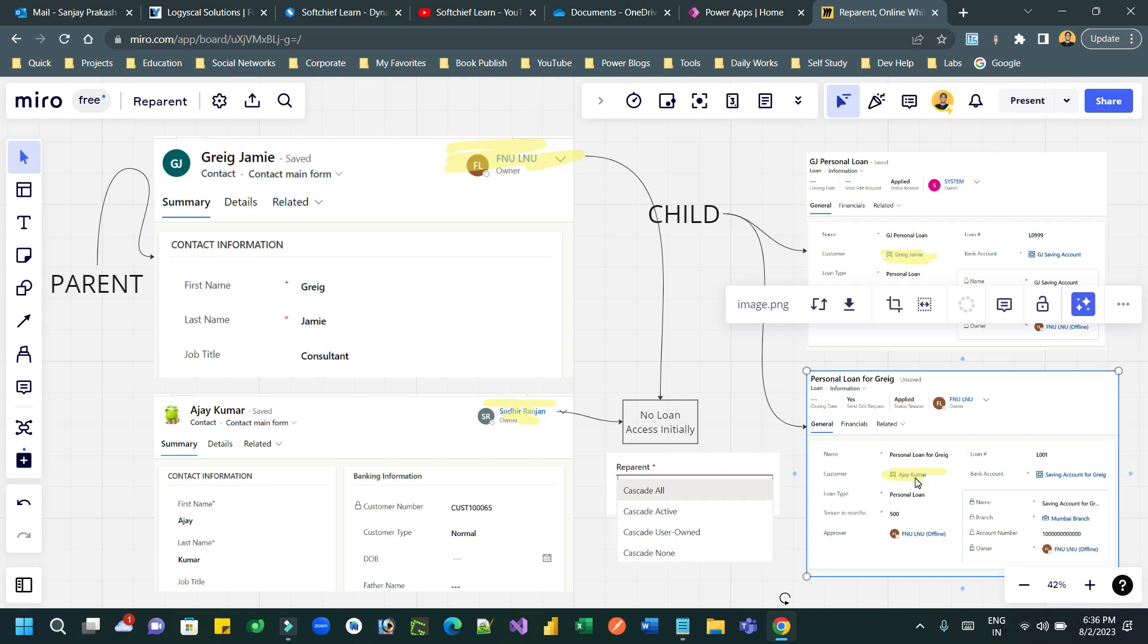Now, if you use cascade active only, only the active loan records where customer Ajay Kumar is associated, those records can be accessed by Sudhir Ranjan because he is the owner of this customer record Ajay Kumar.